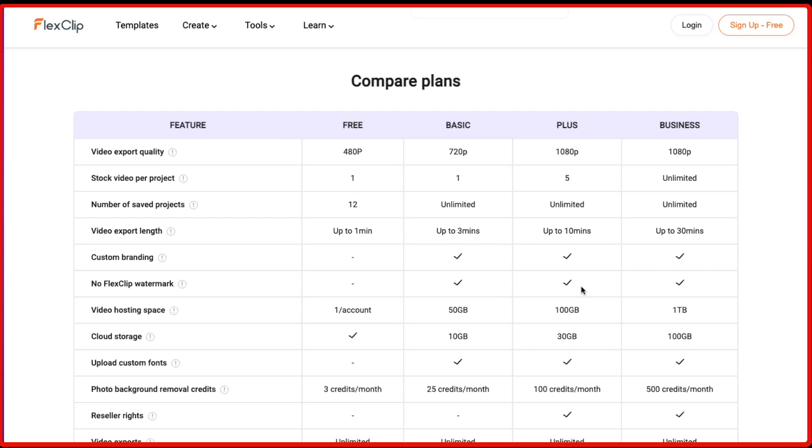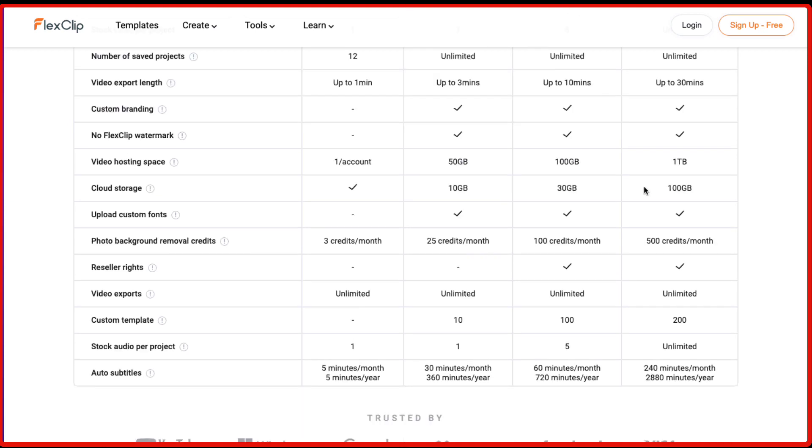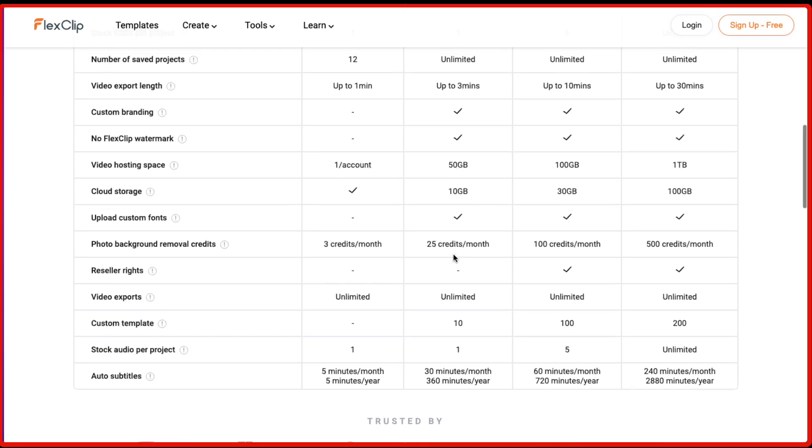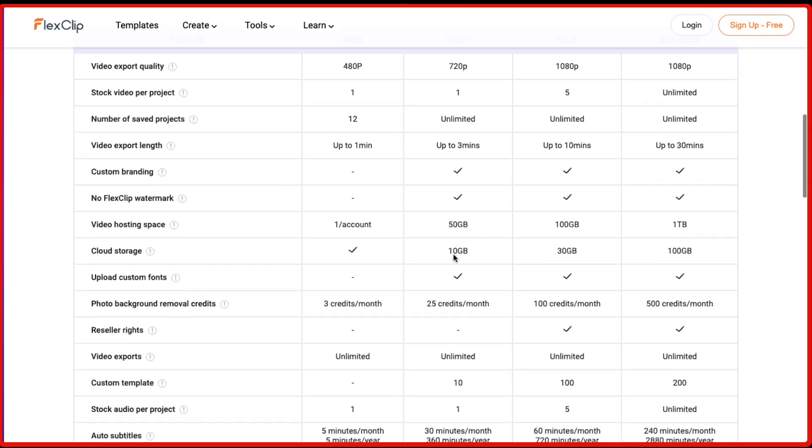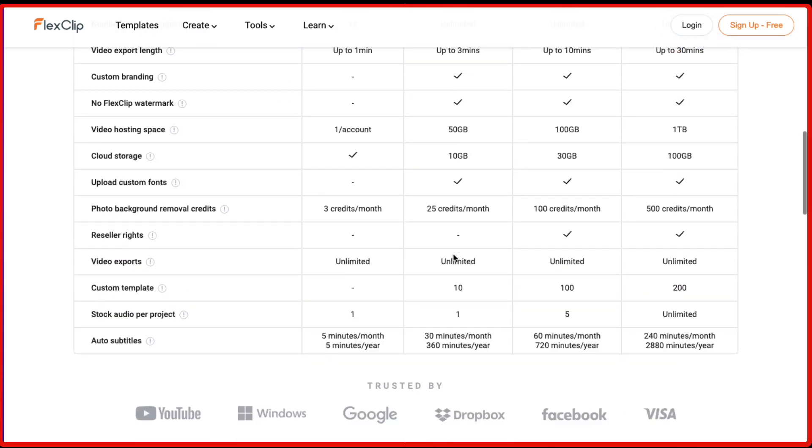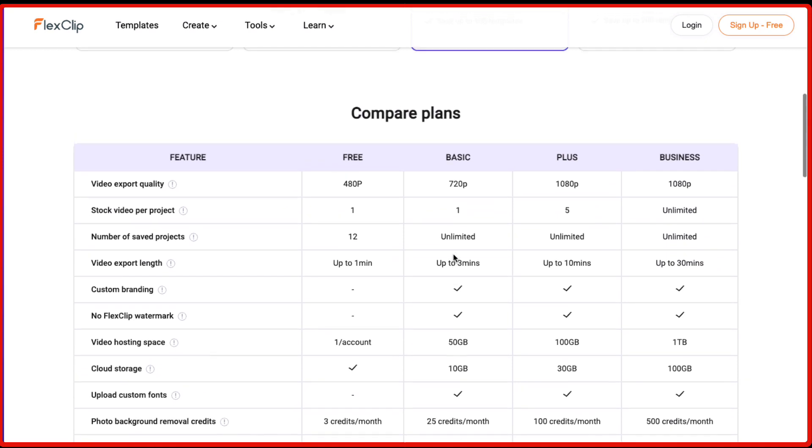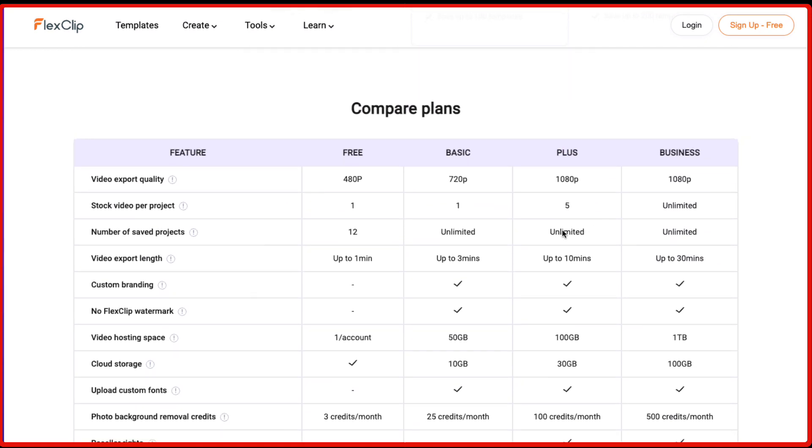And if you look at the comparison between the different plans, as you can see the video export quality is the main point. With business and the plus plan, you're going to get 1080p quality. And then you have this option for the video hosting space, the cloud storage, depending on the plan you choose. So I highly recommend you going ahead with either the plus plan or the business plan, depending on what you want to achieve with FlexClip.